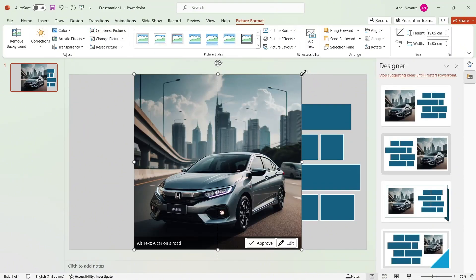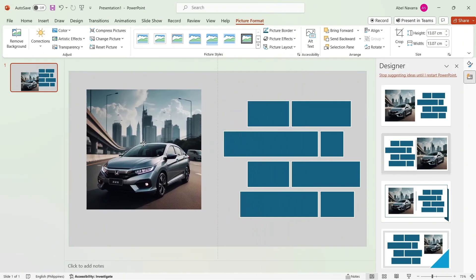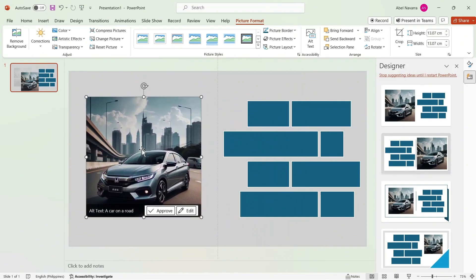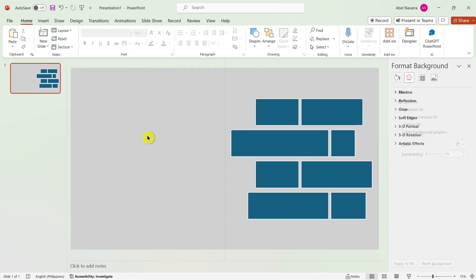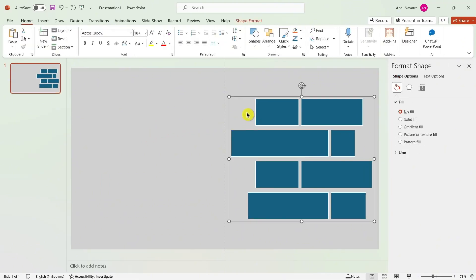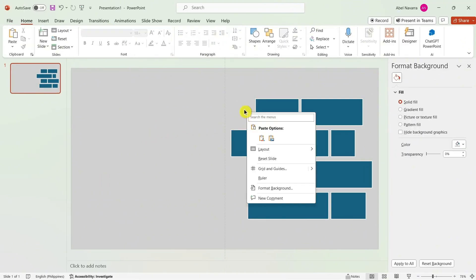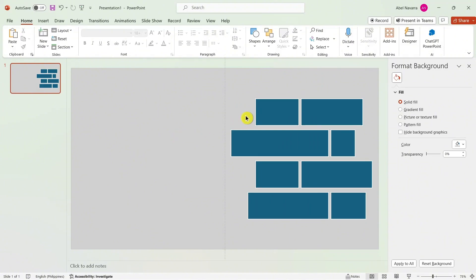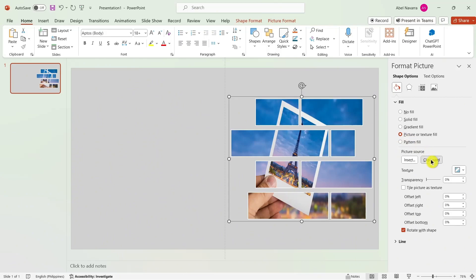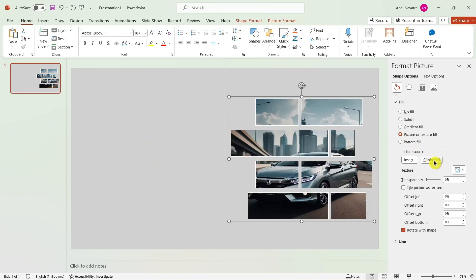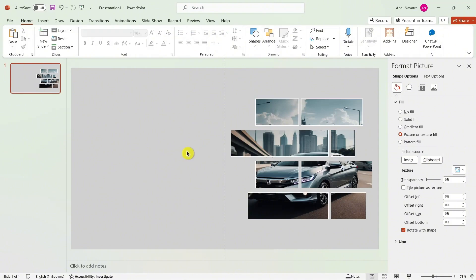Now let's drag and drop the image. I have a sample image here. To add it to the shape, right-click the image, click Cut, then select the shape. On the Format Shape panel on the left side, select Picture or Texture Fill, and then click Clipboard. The picture is now added.